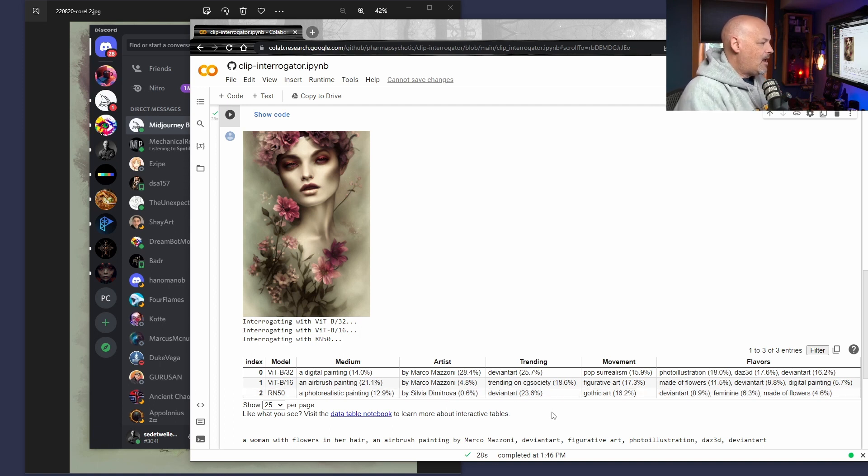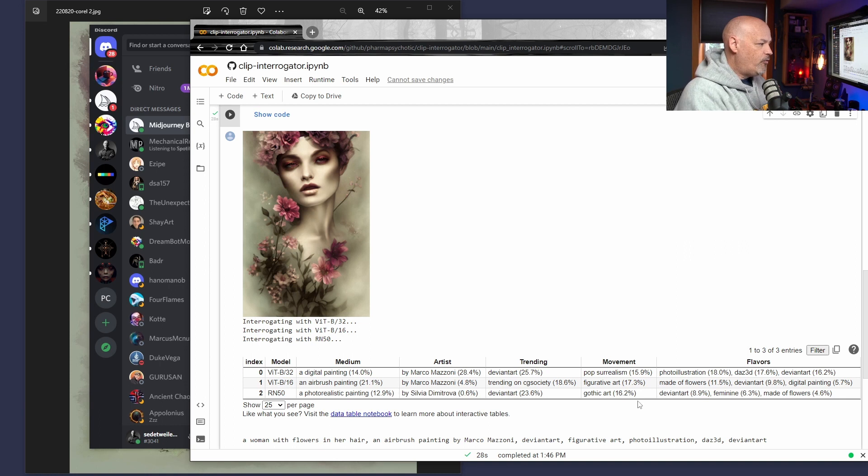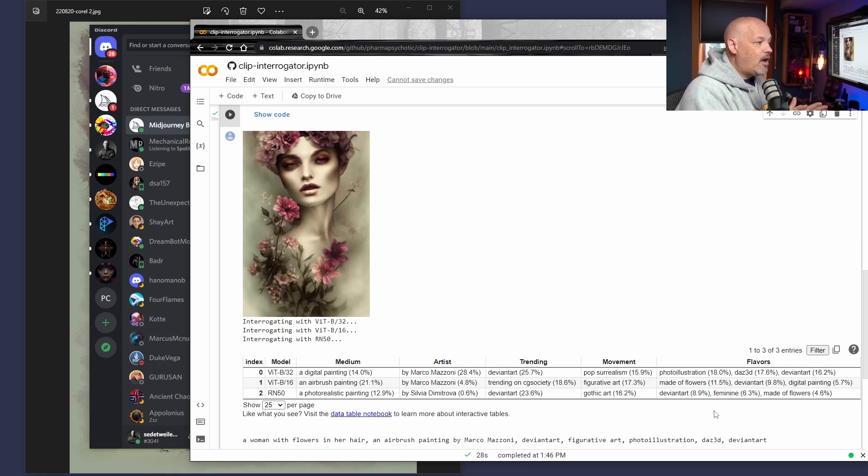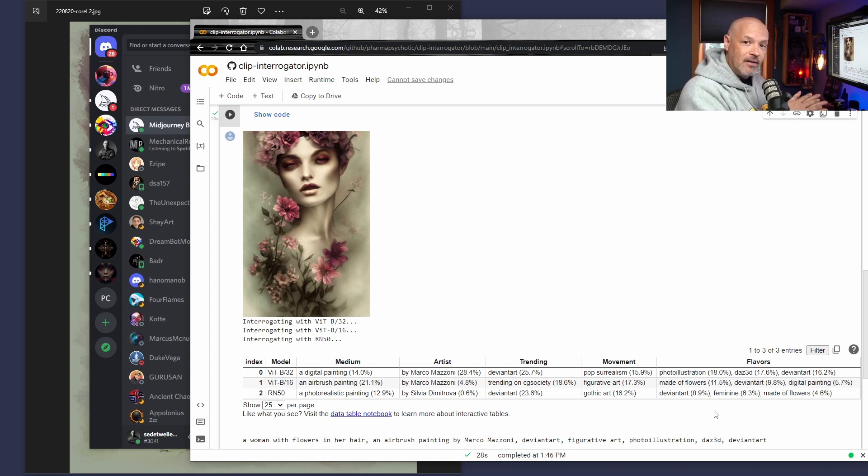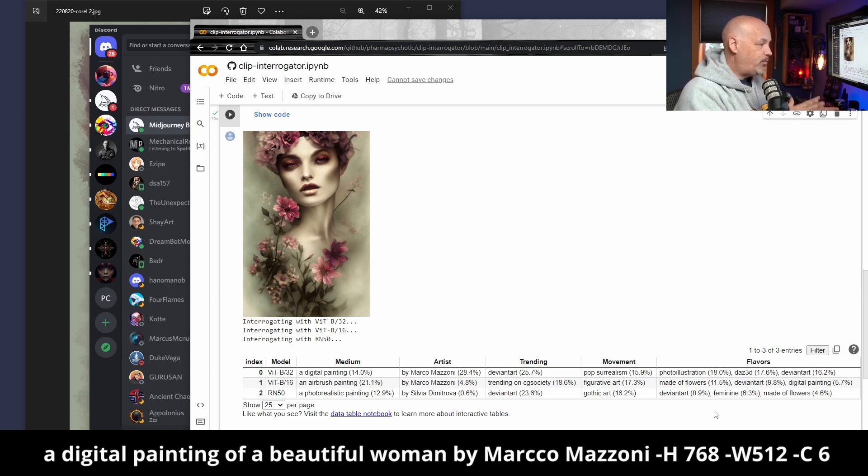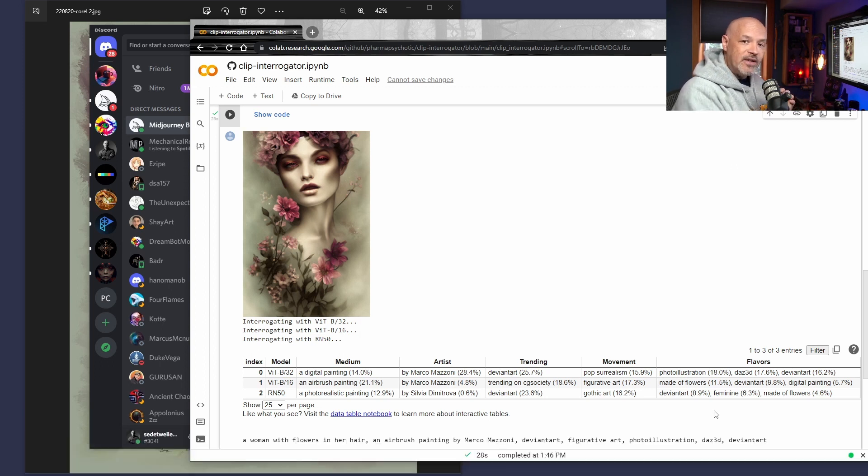Trending. So it's obviously something trending on or whatever. I actually didn't use this at all. Same with movement. I did not put a movement. And as far as flavors go, I didn't put one either. So this prompt was very small. It was beautiful woman. And it was by Marco Mazzoni. And all I did was that simple phrase.